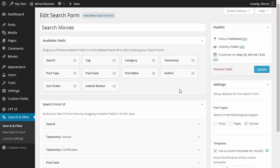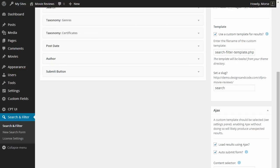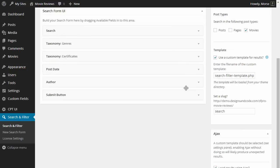Here you've got your create or edit search form screen which has got four main widget areas: the available fields, the search form UI, the settings and the Ajax widget areas.